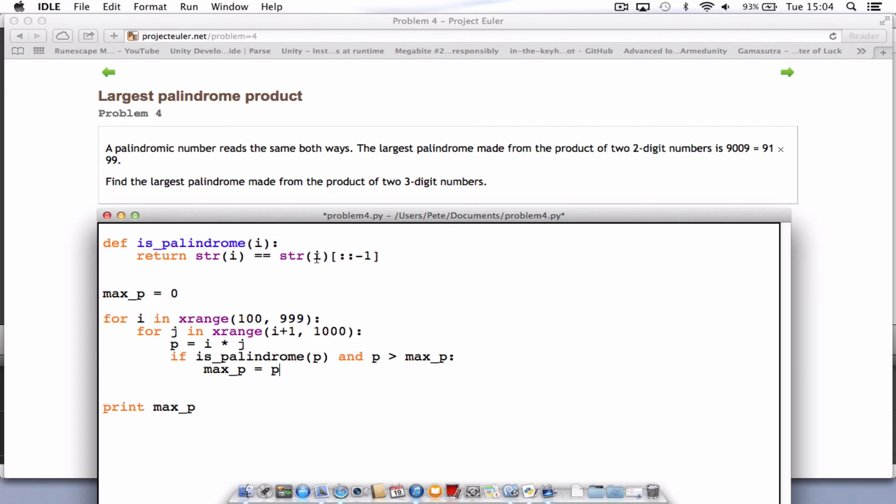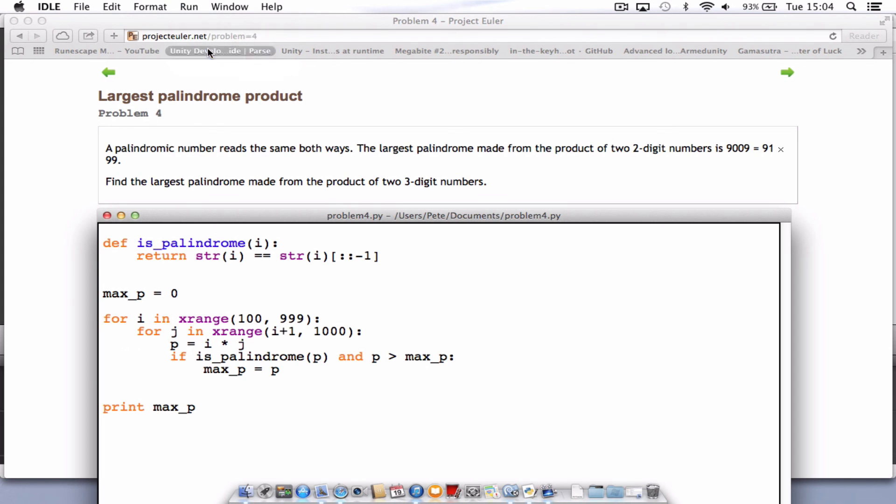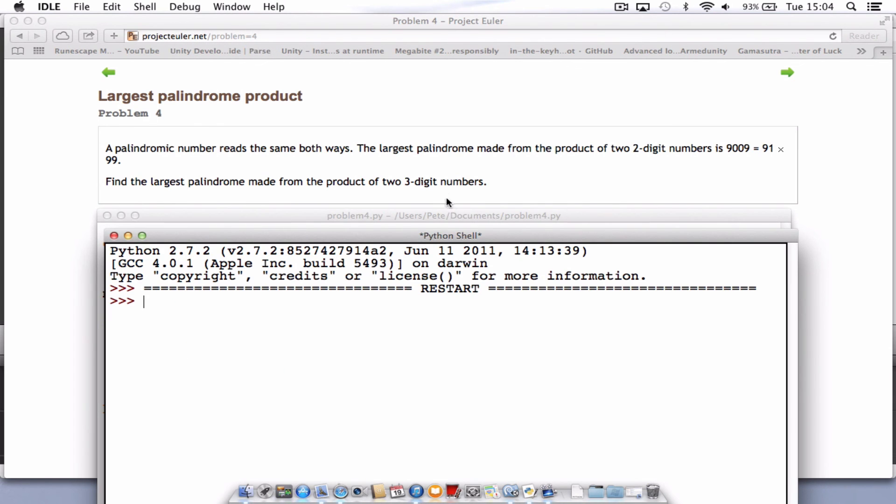So you just need to save that file, give it a run, and hopefully we'll come up with the answer. So the answer is 906609. So it reads the same backwards and forwards.